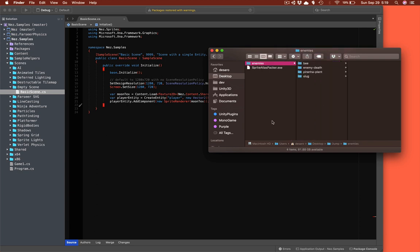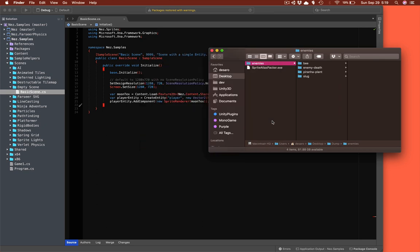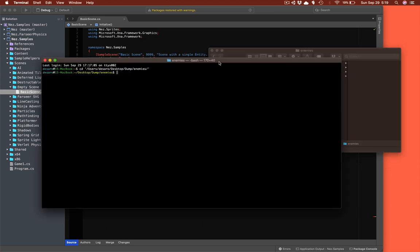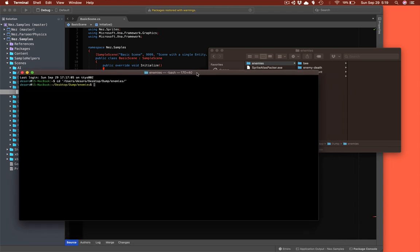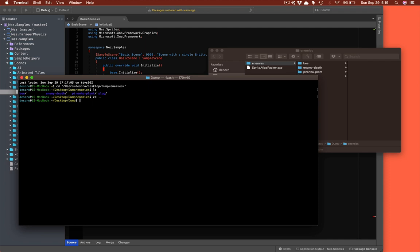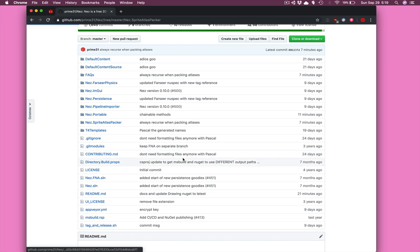Let's open a terminal. The Sprite Atlas Packer exe is in here — there is a prebuilt binary in the repository. We're right in the enemies folder and we just run this with mono. Let's take a look at some of the options.